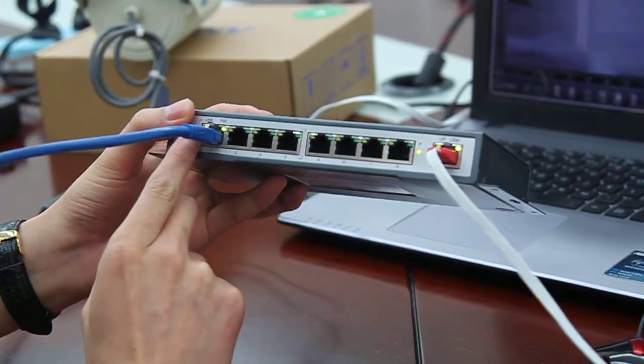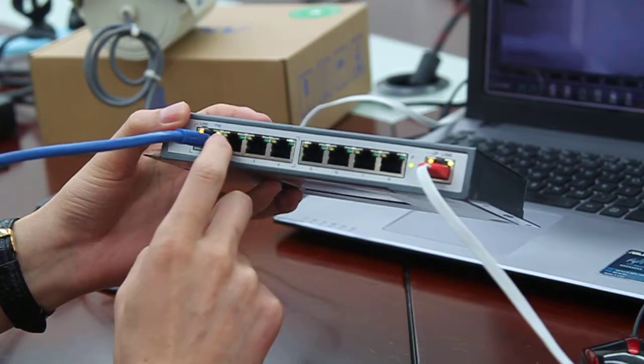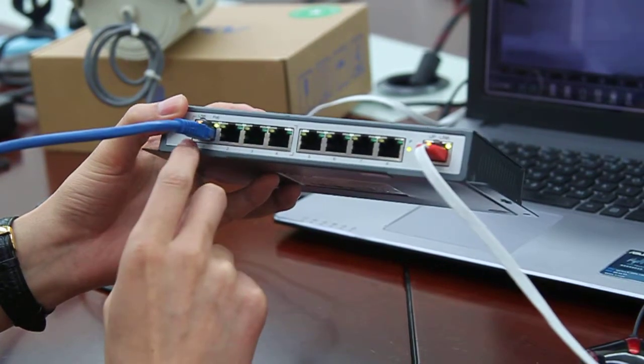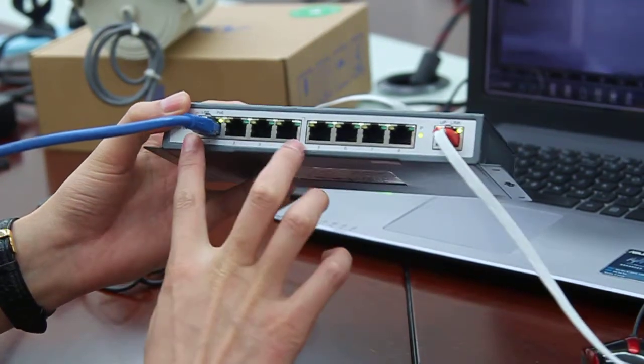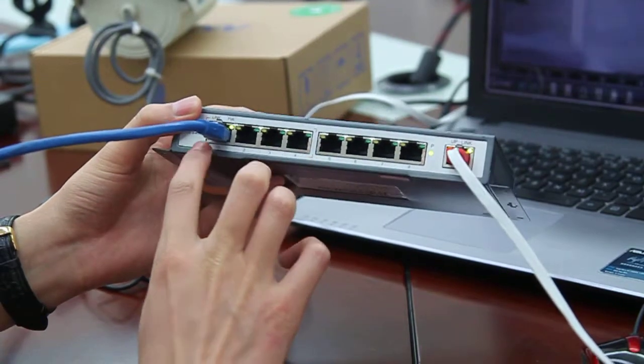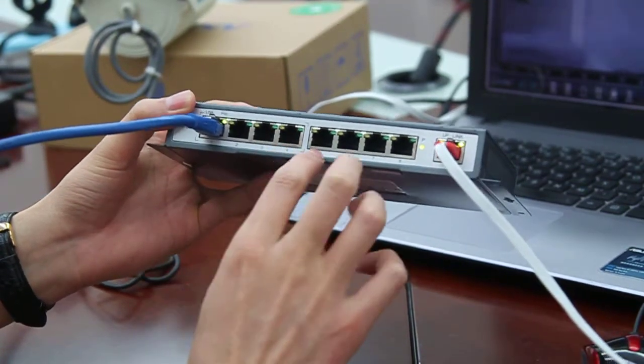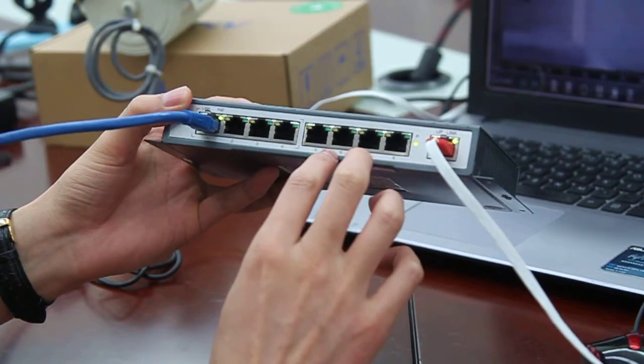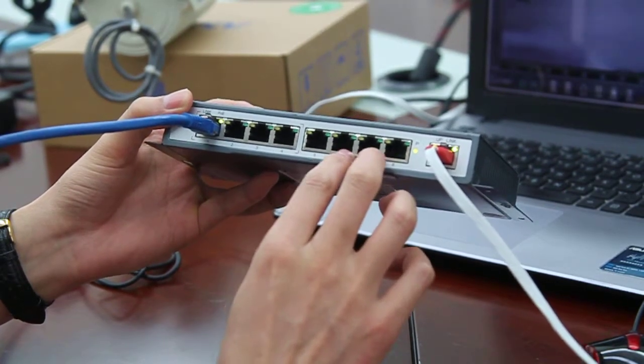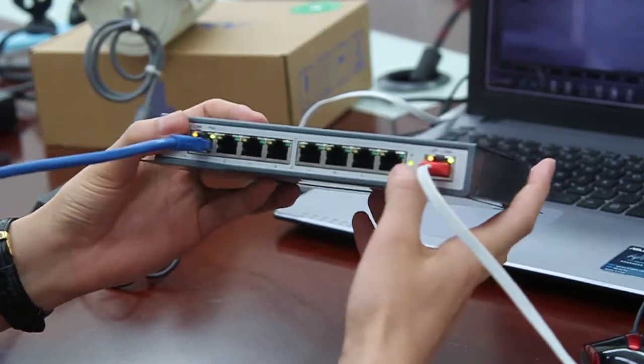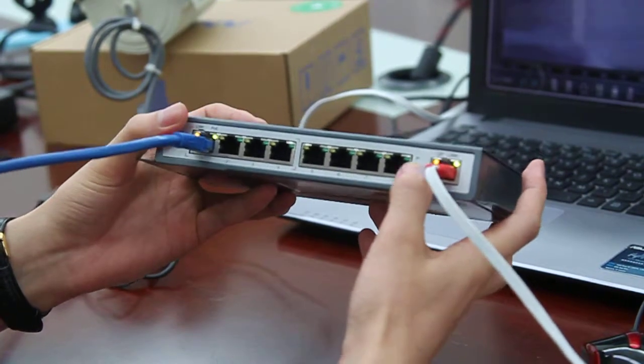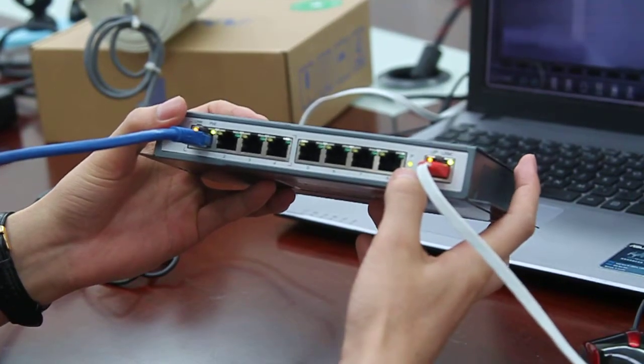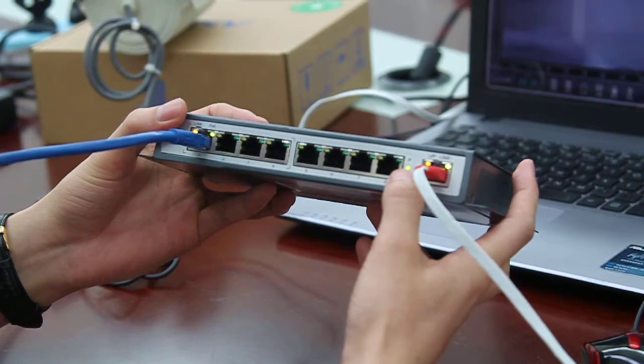There are four POE ports, numbered one to four, and five to eight are normal Ethernet ports. The P indicator light is the operation indicator of the whole switch.